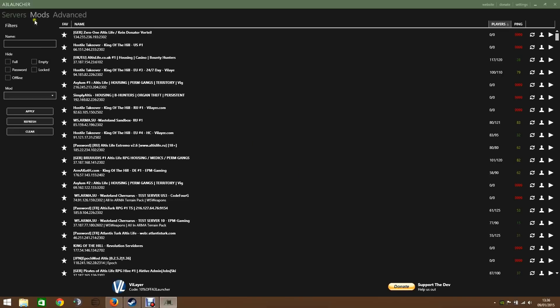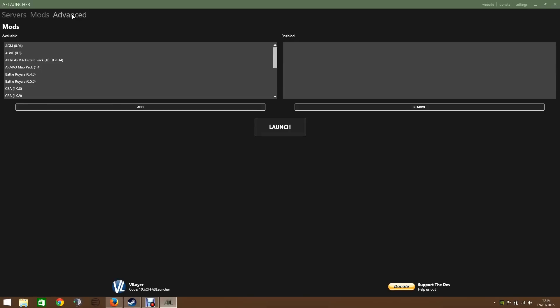So as you can see along the top we've got servers, mods and advanced. I generally stay away from advanced. I don't really know what it's used for. I've never really had to use it.